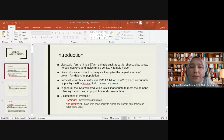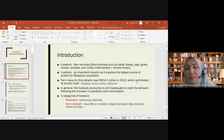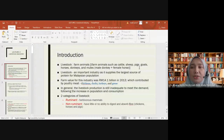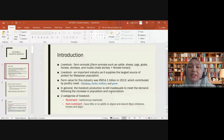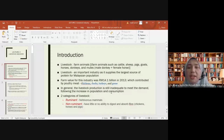The estimated value of our livestock industry is 14.1 billion, based on 2013 figures. This is contributed mainly by poultry meat — that is, meat from chicken, duck, turkeys, and geese — as well as livestock animals such as cattle, sheep, and pigs. In general, livestock production is still inadequate to meet demand following the increase in population and consumption, meaning current production cannot fully fulfill current demand.